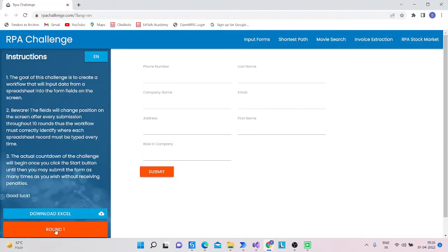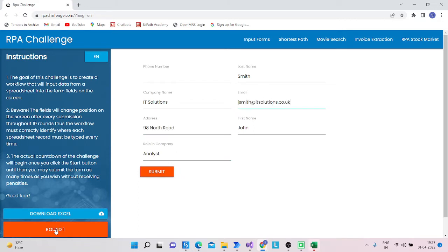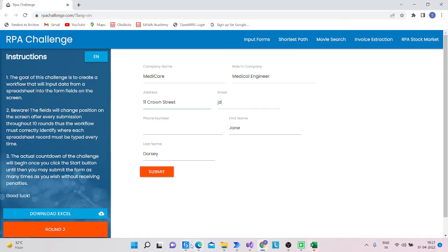You can see here — first they open the RPA challenge website and maximize the window, then click on the start button and write the first name, last name, company name, email address, and all other fields. Let's start and make a workflow from scratch.